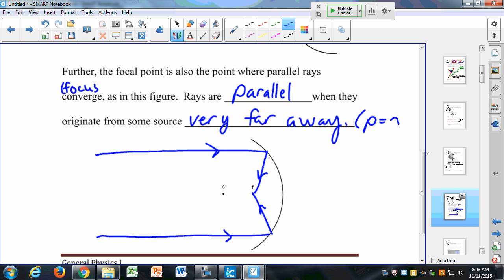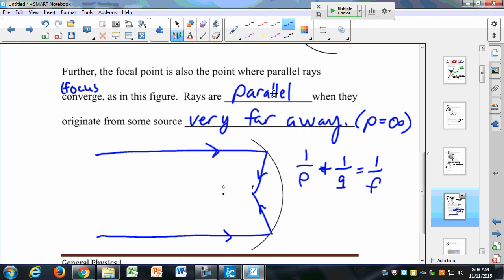If P is equal to infinity, our light rays will be parallel. The mirror equation is one over P plus one over Q equals one over F. If I let P equal infinity, this term goes to zero, and I see that Q — the image distance — is equal to F. So if P goes to infinity, Q is equal to F for this mirror equation.